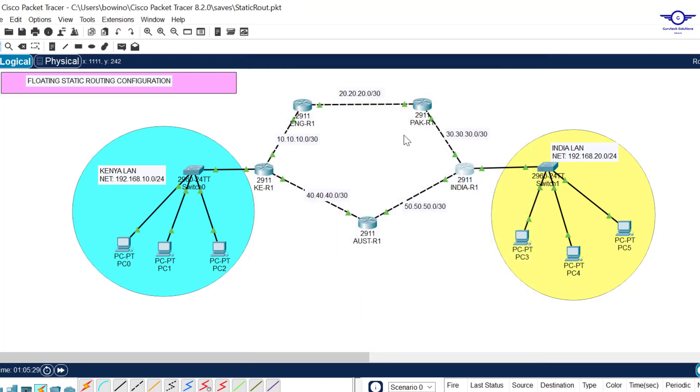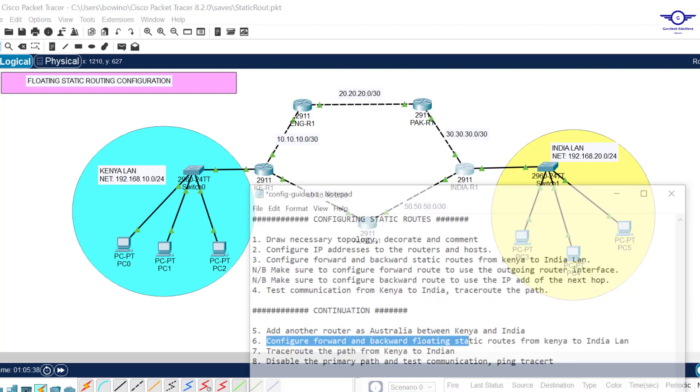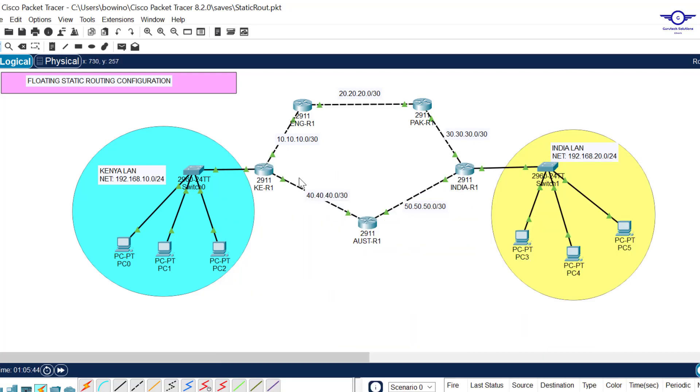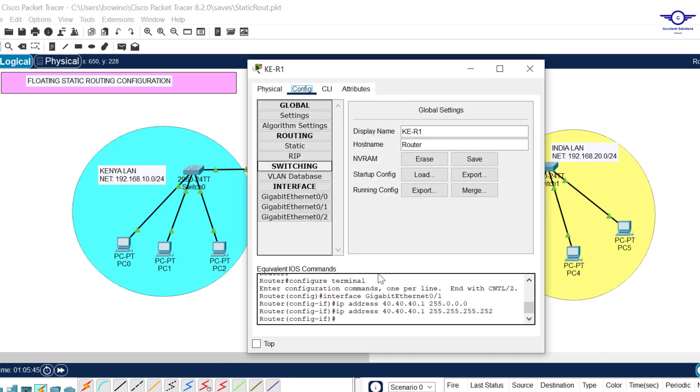I've configured IP addresses between Kenya, Australia, and India routers. I configured 40.40.40.1, 40.40.40.2, 50.50.50.1, and 50.50.50.2.